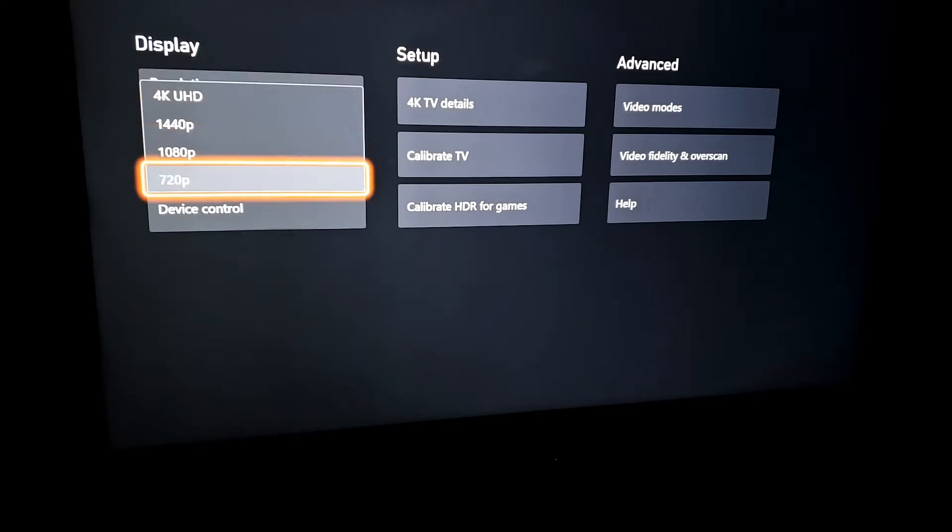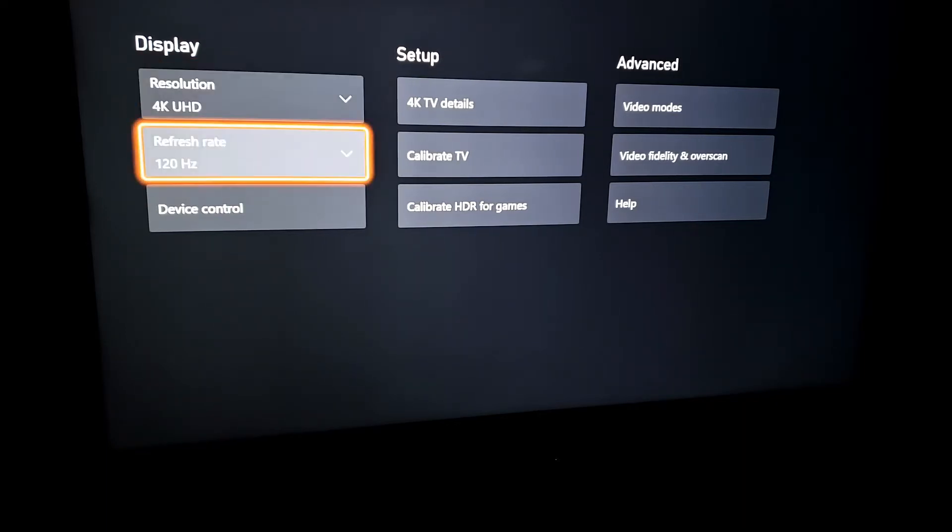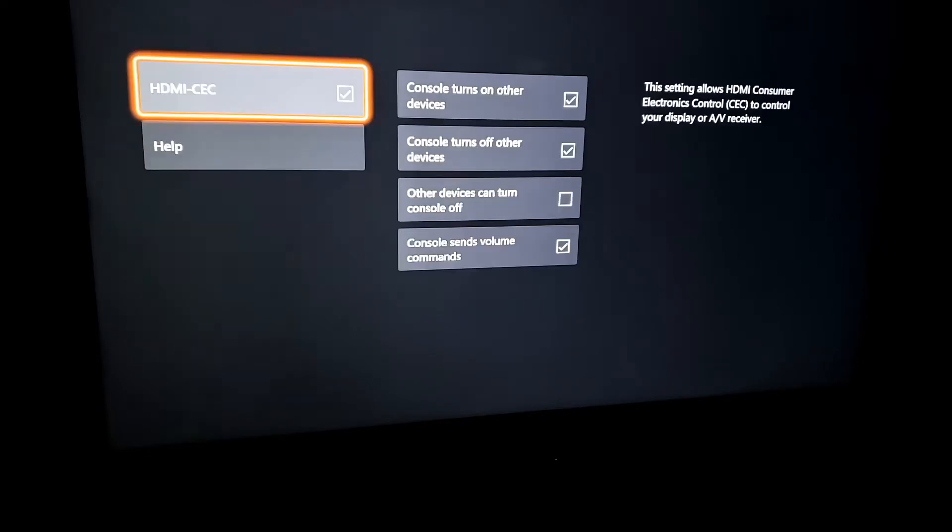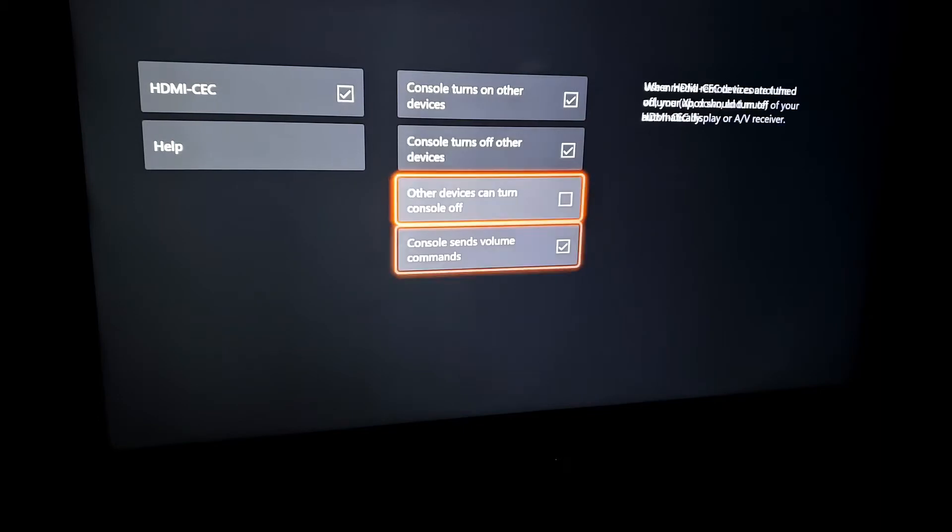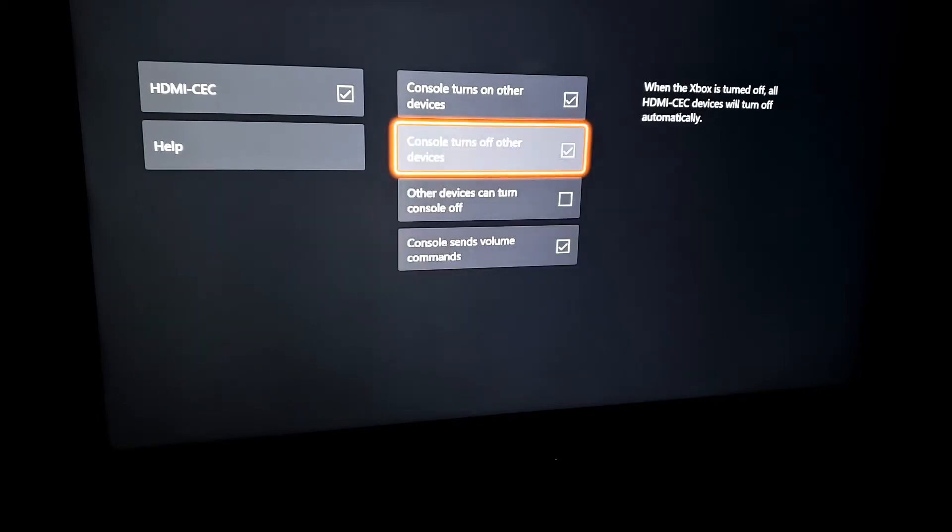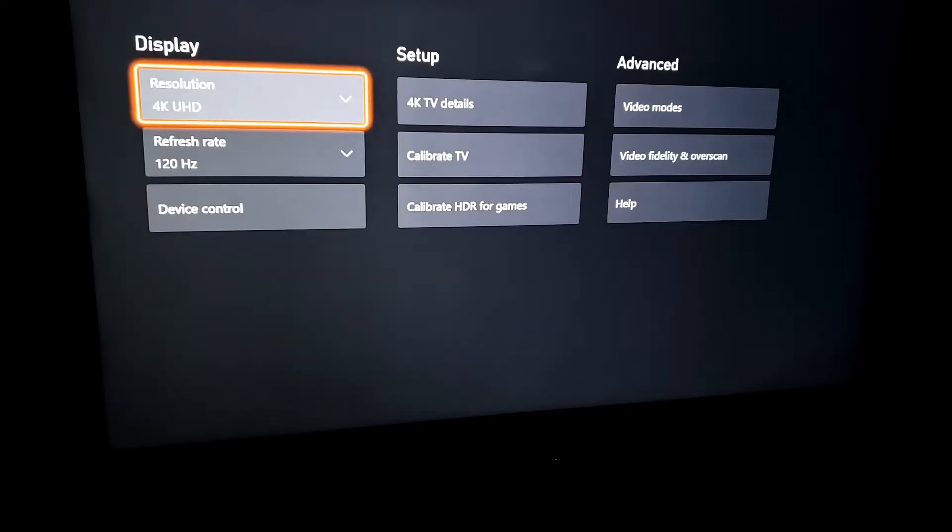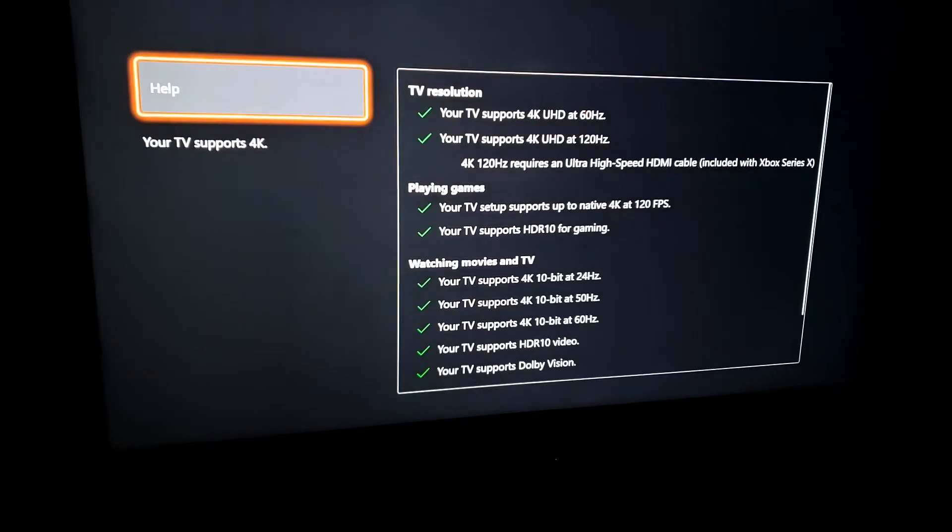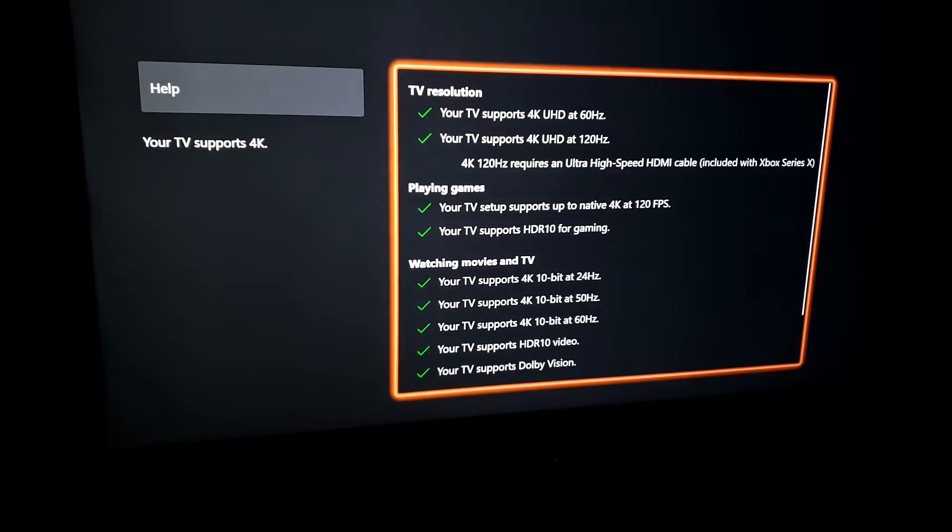4K UHD with a refresh rate of 120 Hertz. You can go into the 4K details, and it will show your